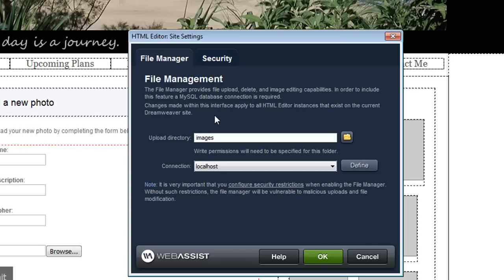Because the file manager stores information in my database I need to choose my database connection here. I only have one database connection so that's chosen by default.